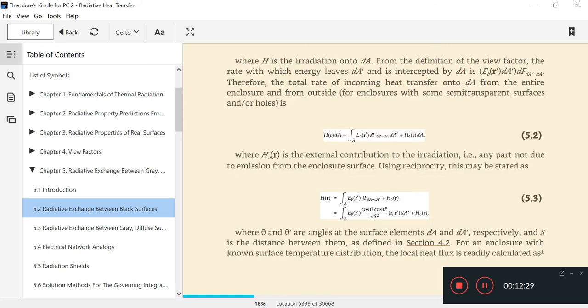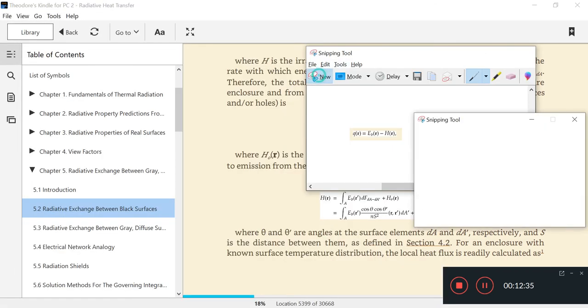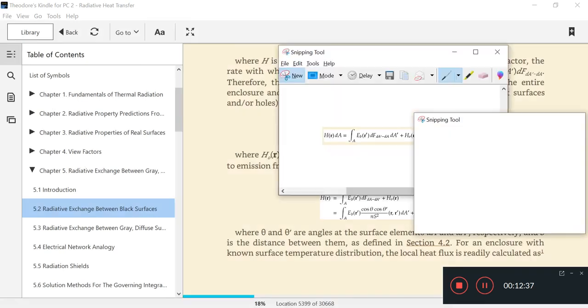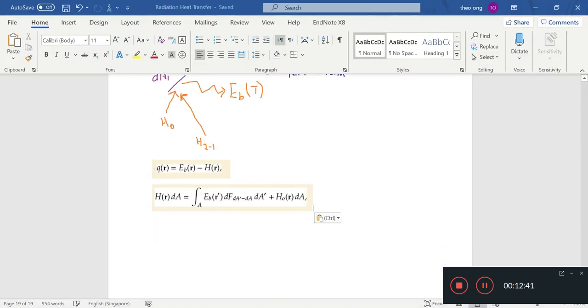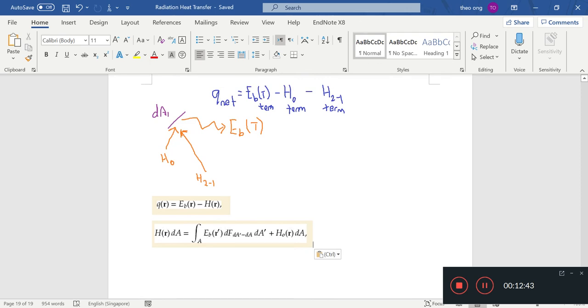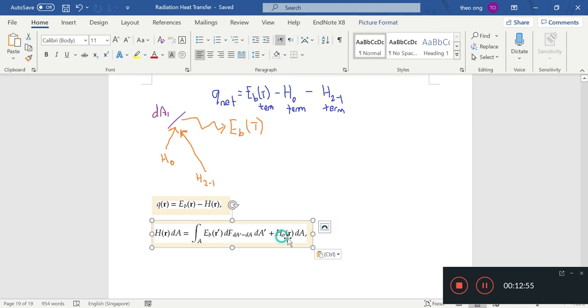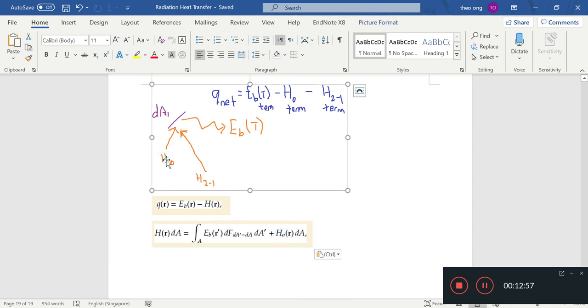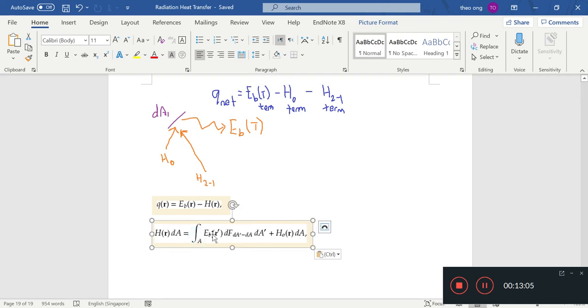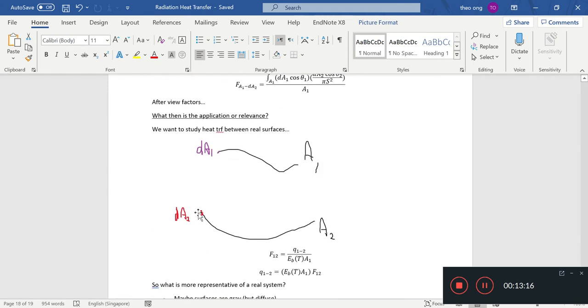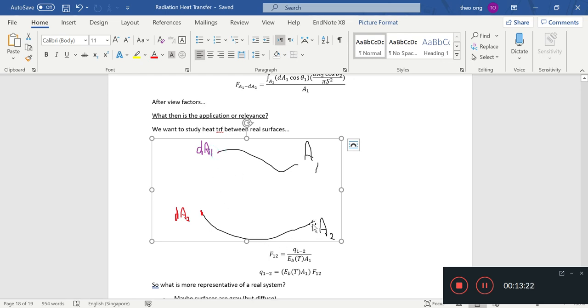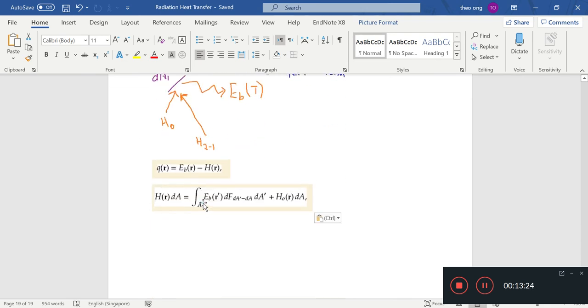R is XYZ coordinate. The A1 here will have a certain XYZ coordinate and it will be denoted by the vector R. R is just coordinate geometry XYZ. The net heat is the black body term minus the incoming radiation which is called H.